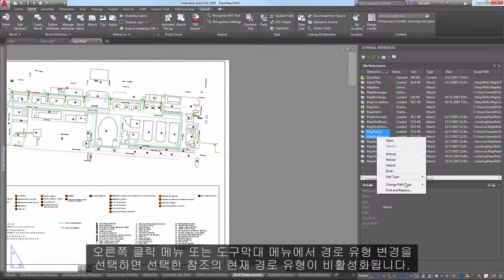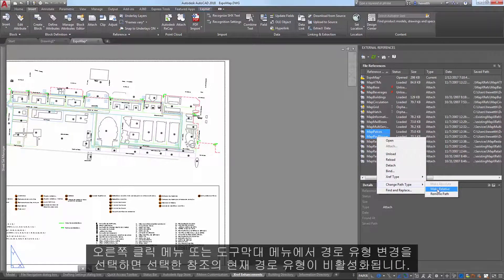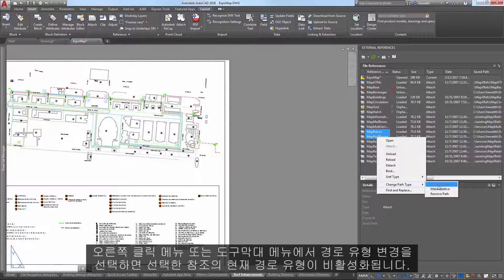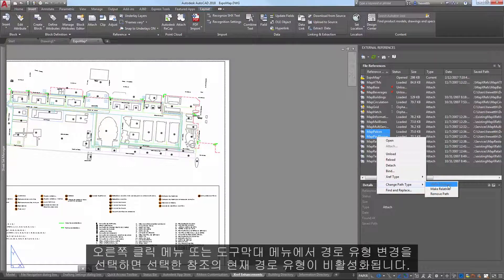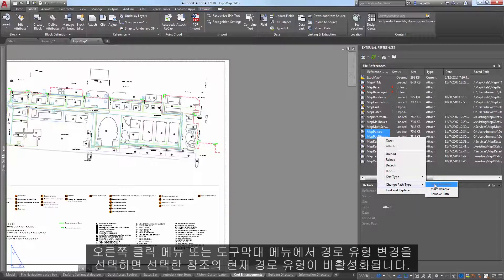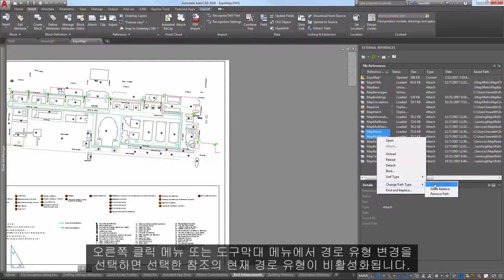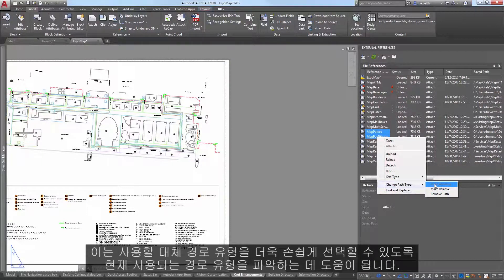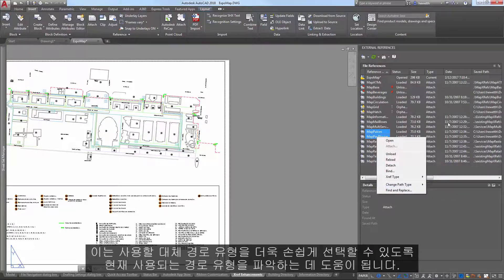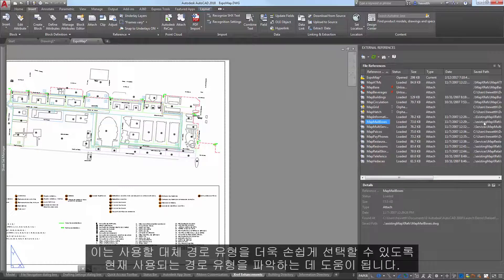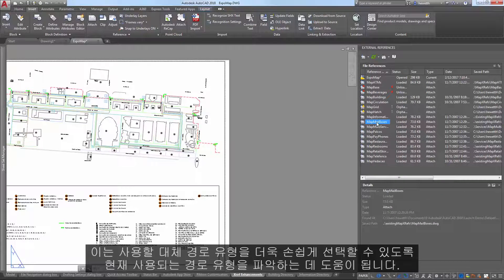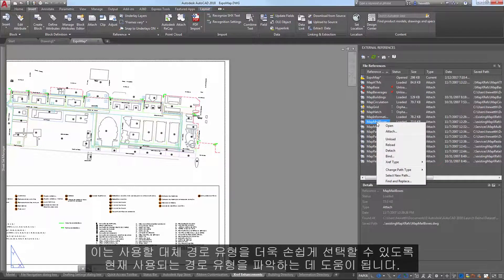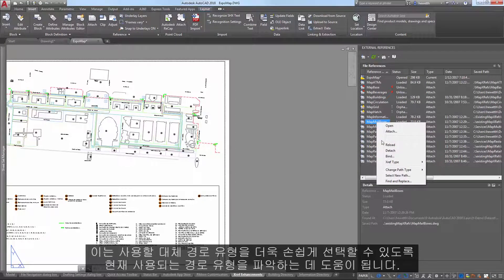When you choose Change Path Type from the right-click or toolbar menus, the current path type of the selected reference is disabled. This helps you identify which type of path is currently used so that you can more easily choose which alternate path type to use.